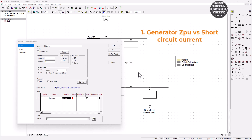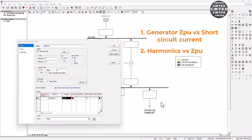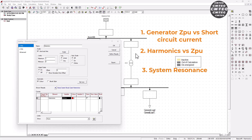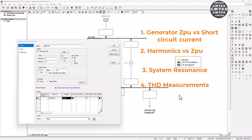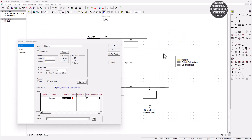The first point will be the short circuit current and the generator impedance relationship. The second point will be the harmonics and impedance interaction — your harmonics also take account of the overall impedance of your system. The third point will be the overall system response — how system resonance and amplification work in terms of harmonics current. And lastly, we'll briefly discuss how THD measurements are done and the implications relating to the impedance of the system and how it affects your THD measurement. So if you want to find out how your total harmonic distortion is related to the overall impedance of the circuit, please stay tuned until the end of this tutorial.